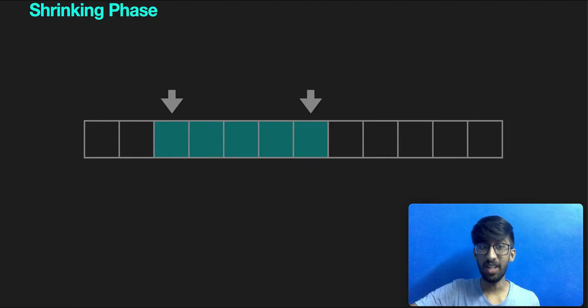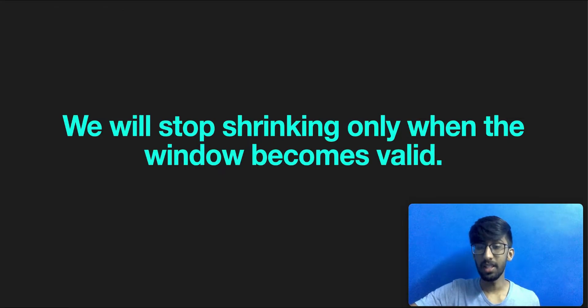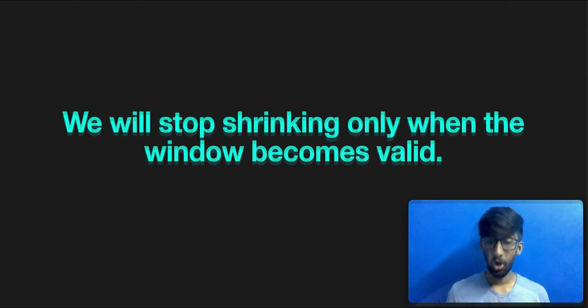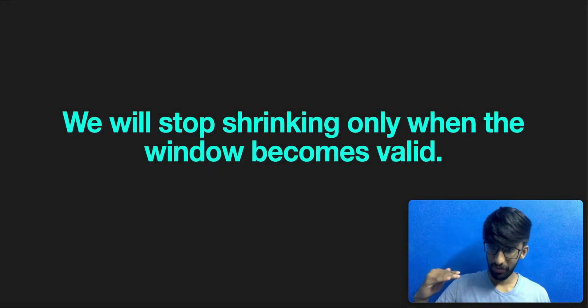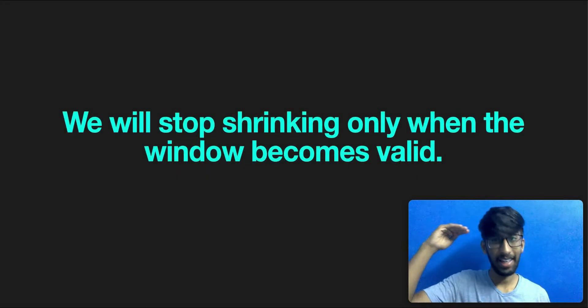And hence begins the shrinking phase. During the shrinking phase, the left pointer moves right, thereby shrinking the window. The shrinking phase will only end when the window becomes valid. Okay, confused, very confused, or highly confused?